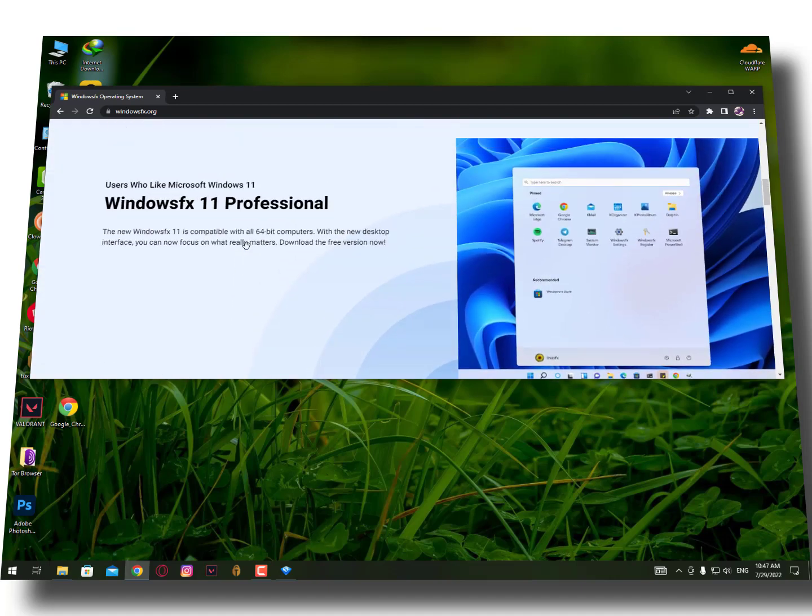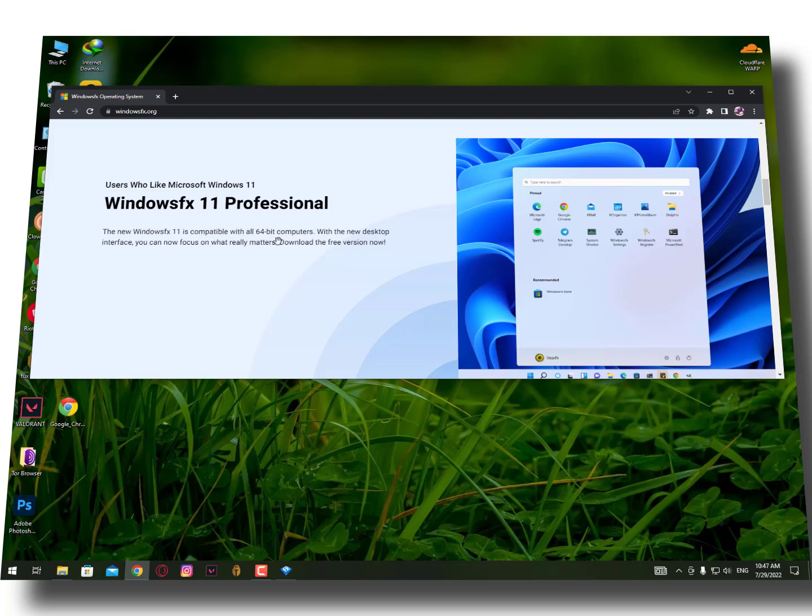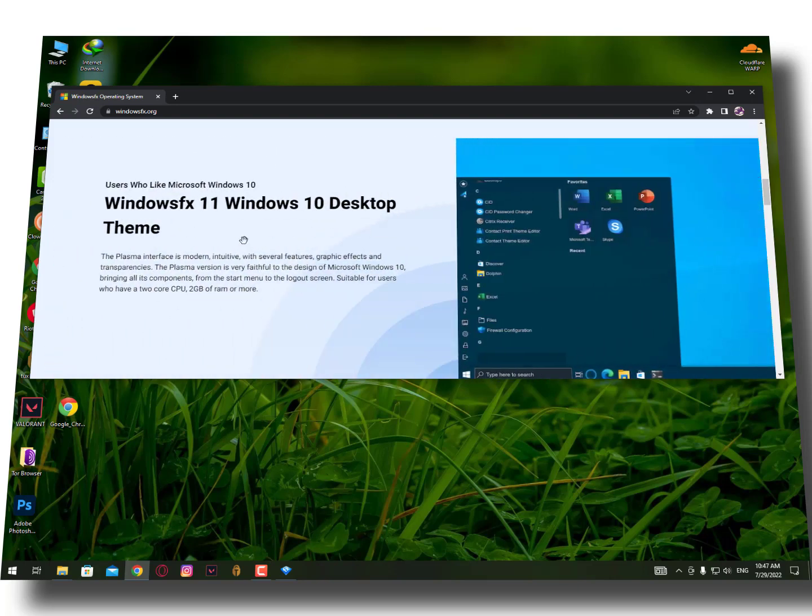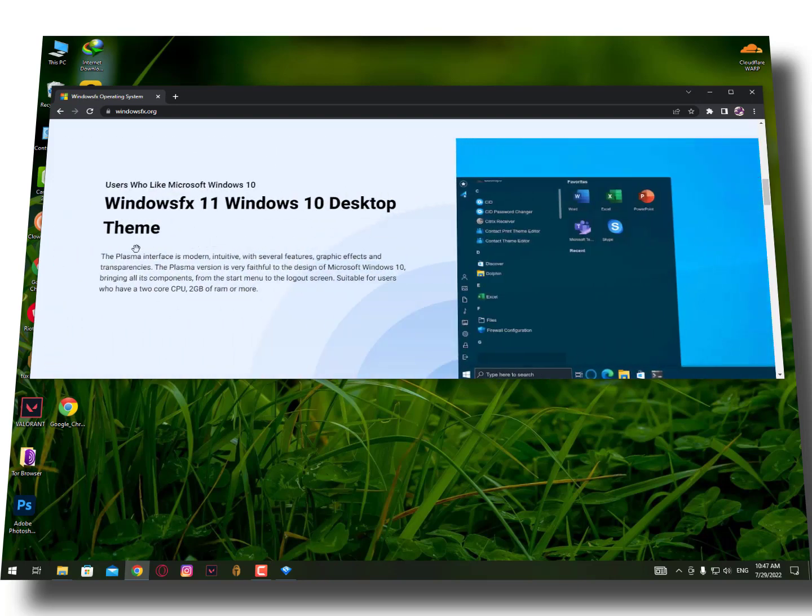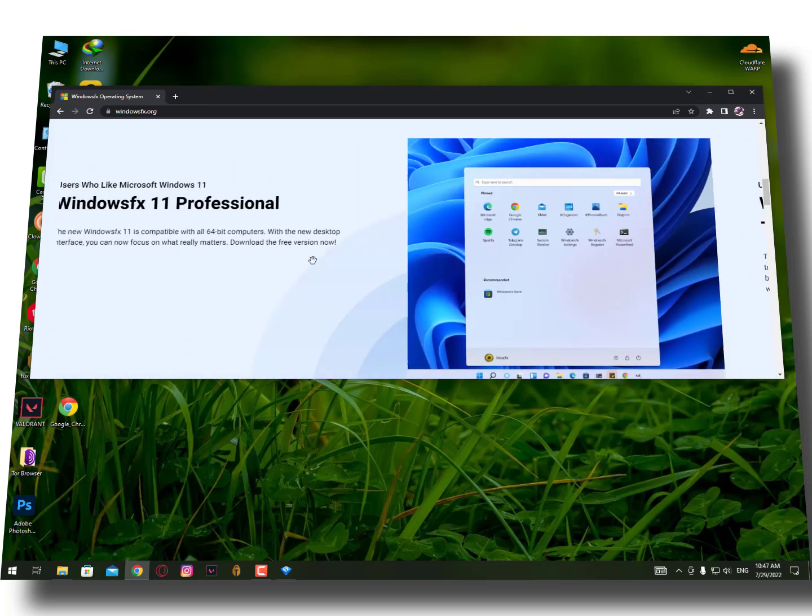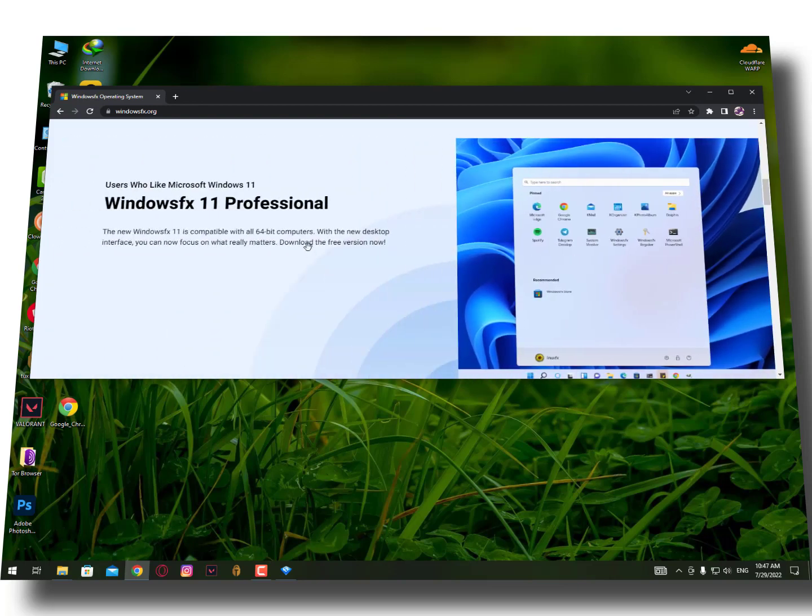The latest versions are also included with Windows 11. The new Windows FX 11 is compatible with all 64-bit computers with the new desktop interface. You can now focus on what really matters - download the free version now.